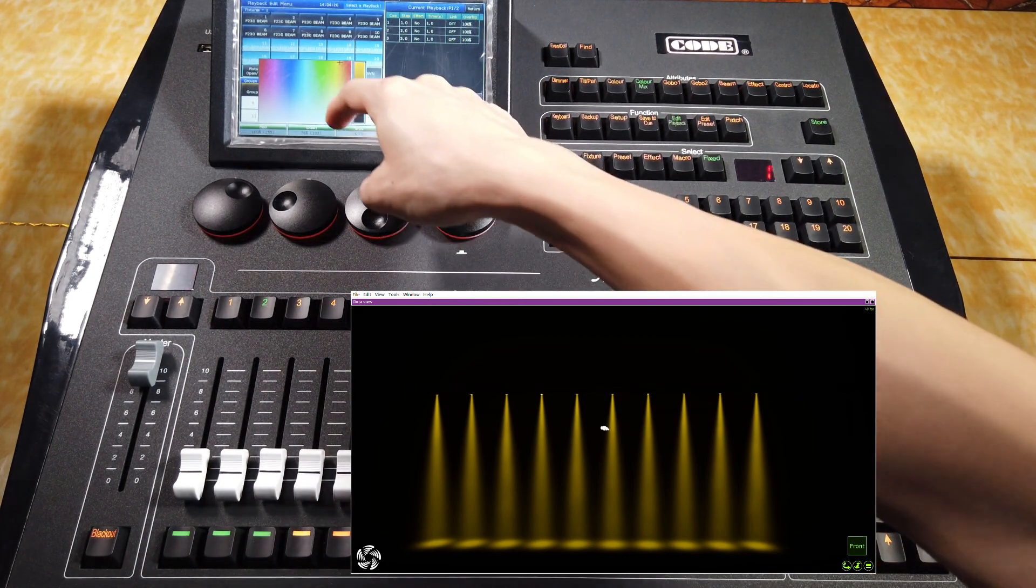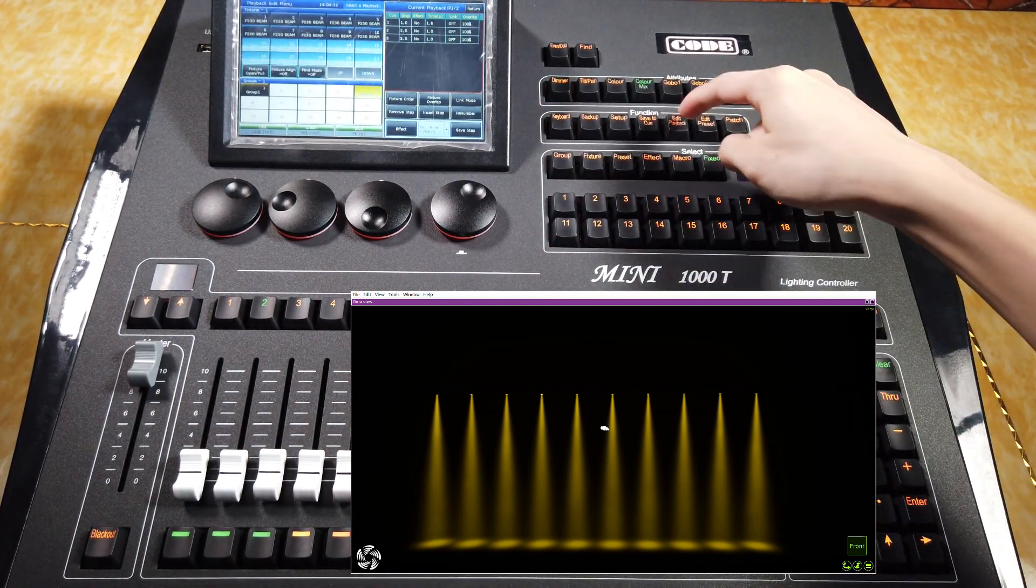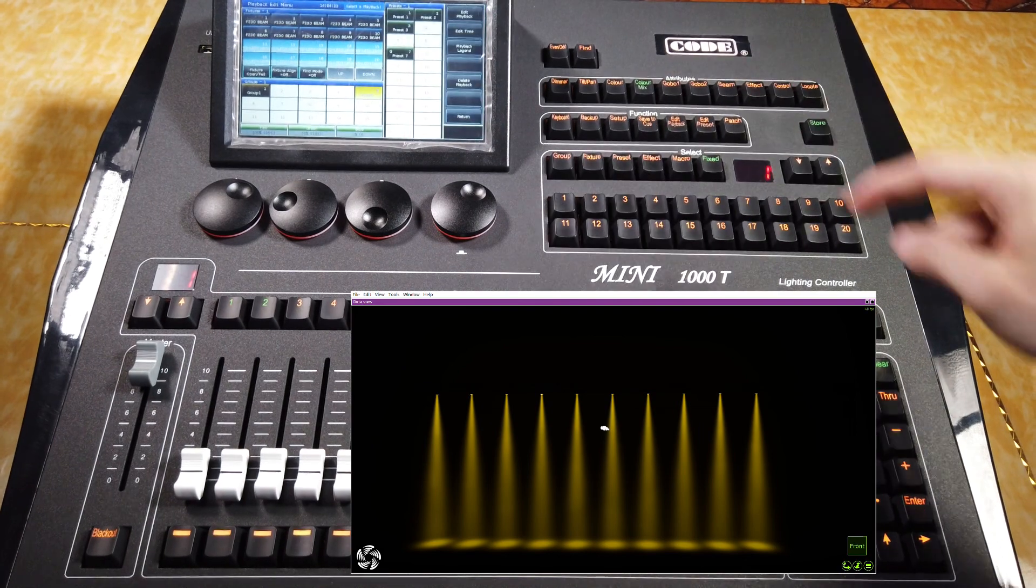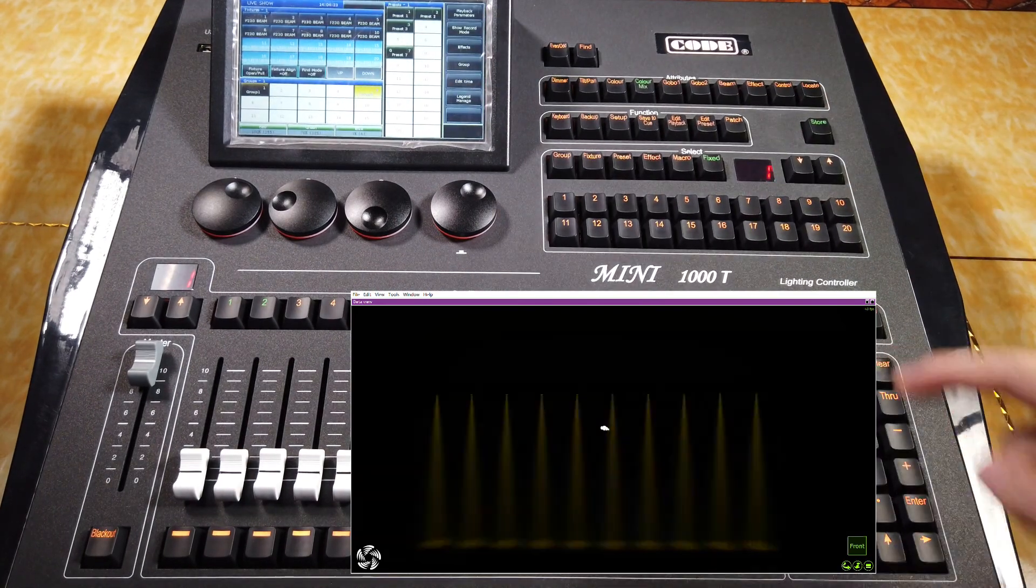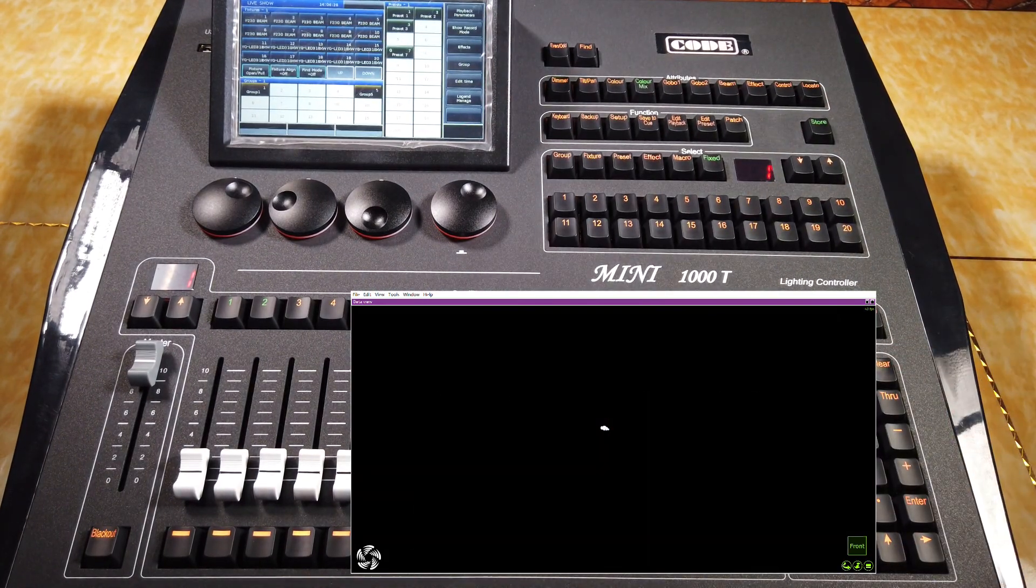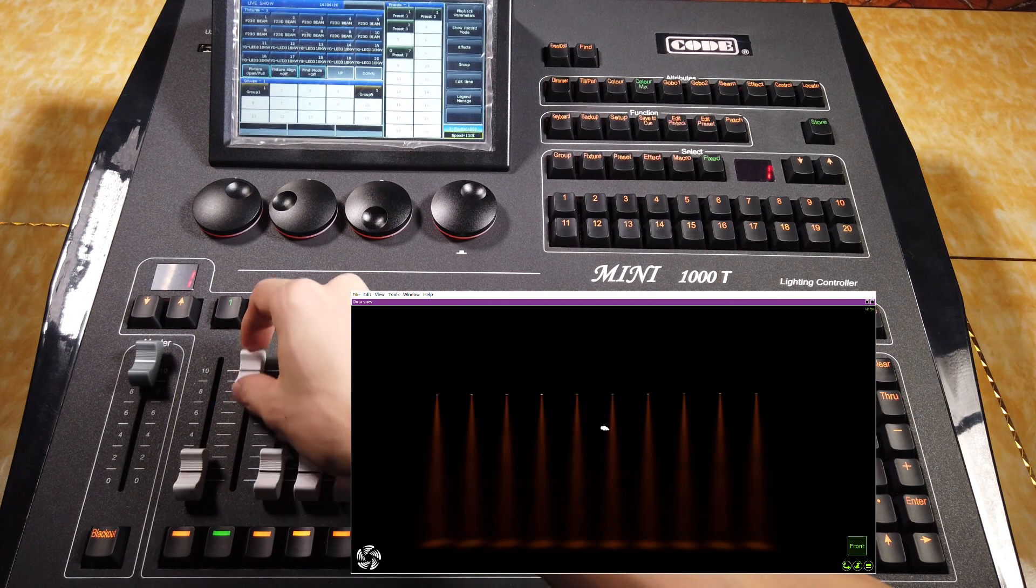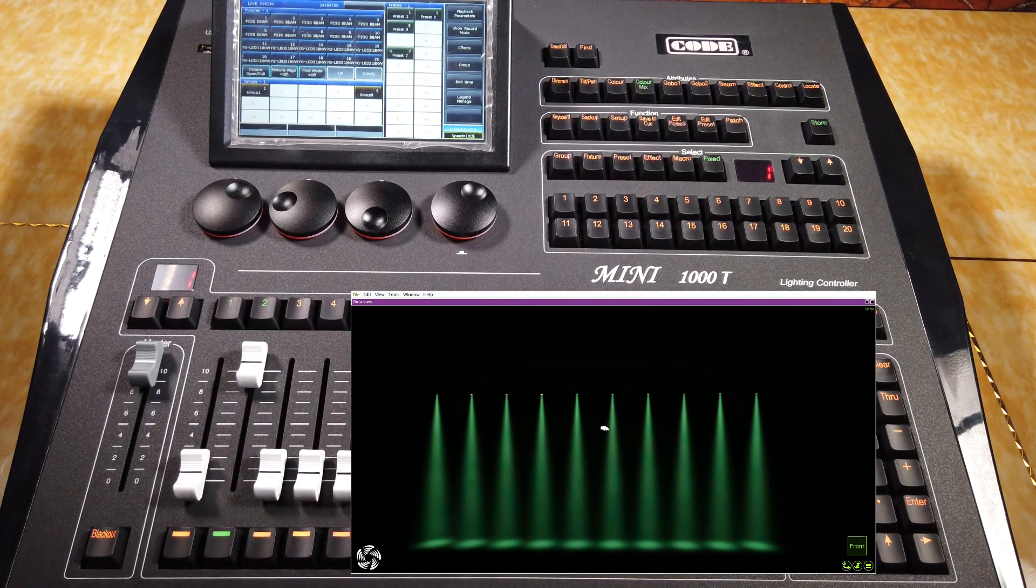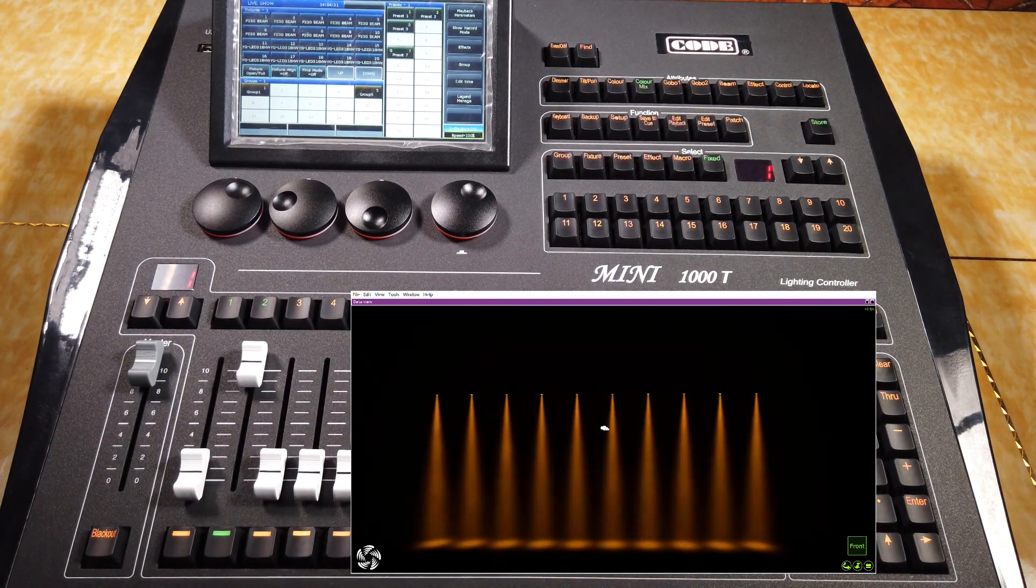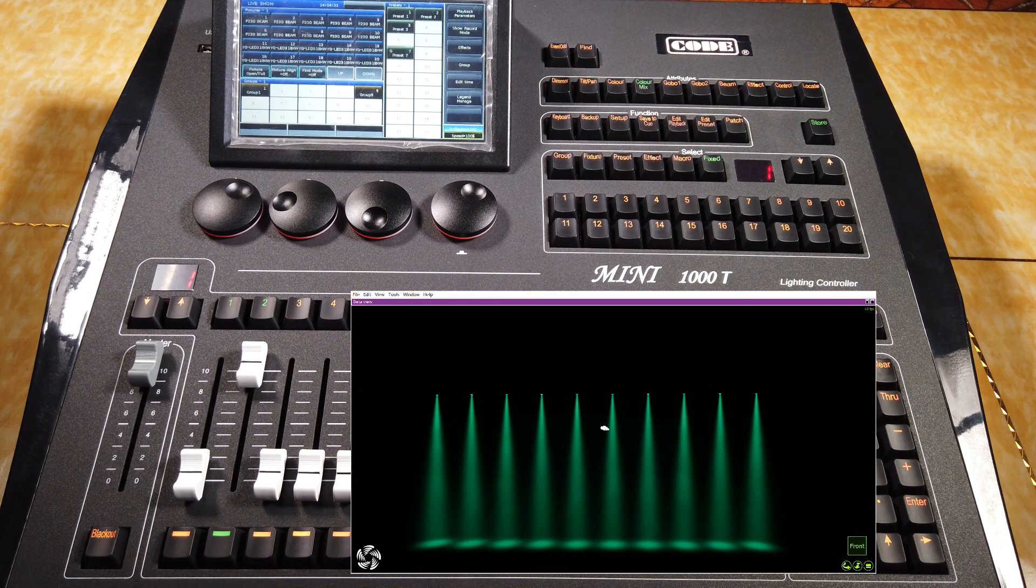When finished, we can exit and clear directly. Then, this is the queue list playback I created.